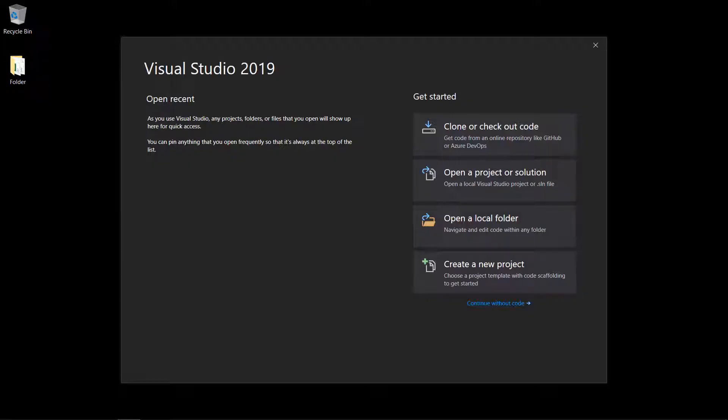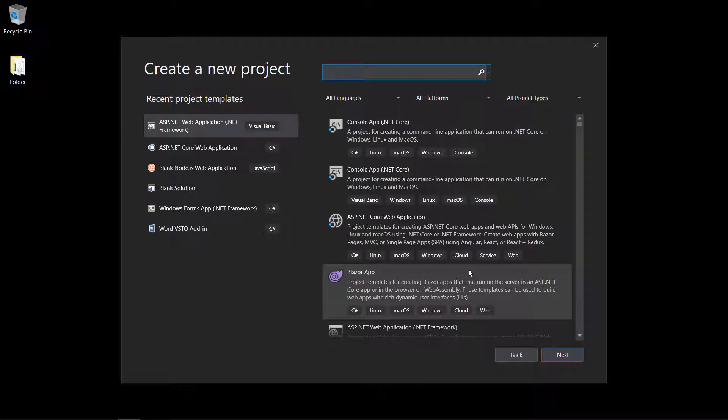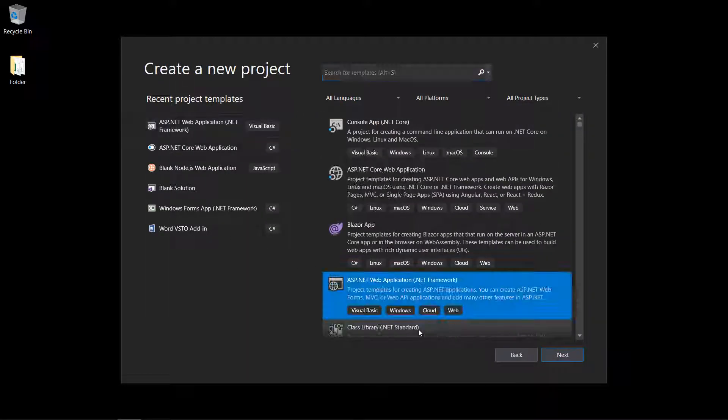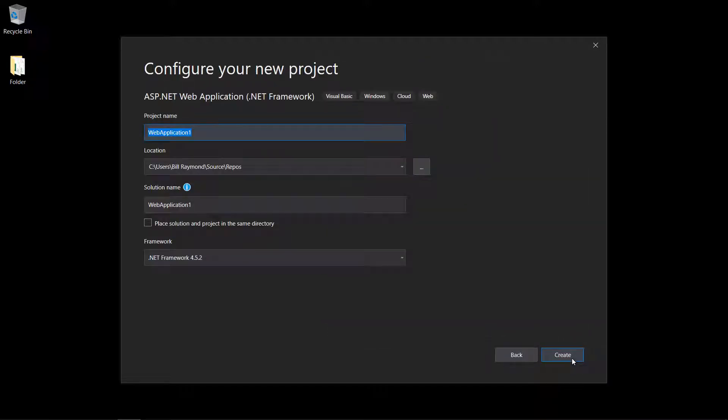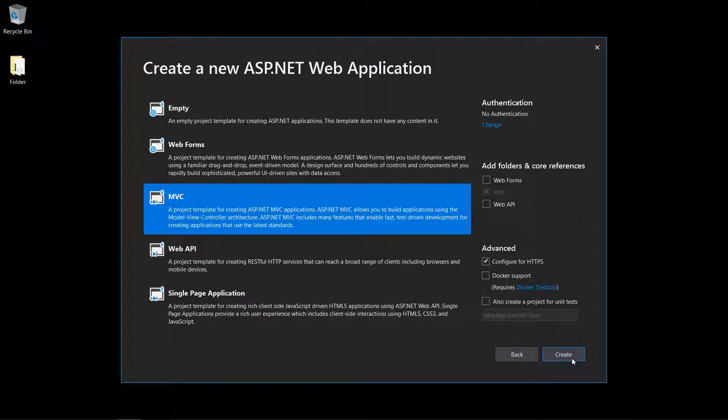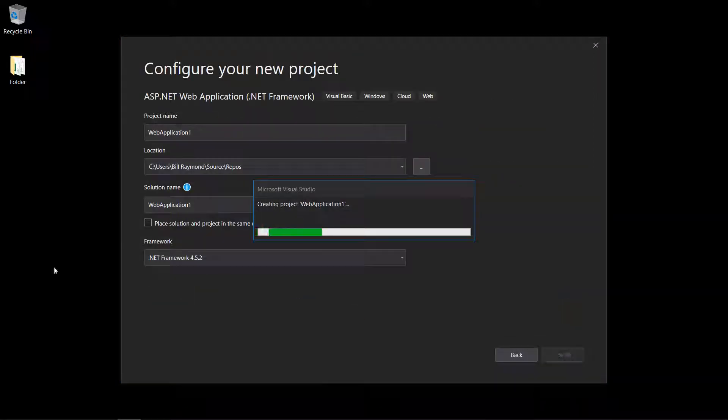There might be a little background noise in this video, so sorry about that. We're going to first start by running Visual Studio 2019 and create a new project. Then we're going to choose ASP.NET web application, click Next, and click Create. I'll choose MVC and click Create.